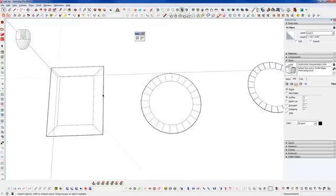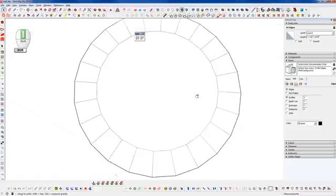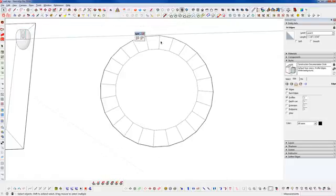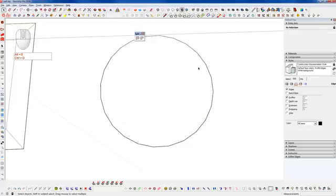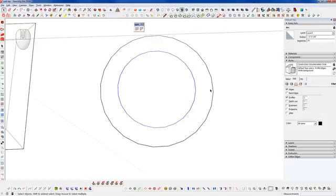In order for Split Doughnut to work, it first needs to verify there's an equal number of endpoints on both sets of edges created by the offset. So the outer set of edges might have 24 segments, and when you offset, the inner set will also have 24 segments. That matching is the first thing Split Doughnut checks — if there's a different number of segments on either set, Split Doughnut will not work.